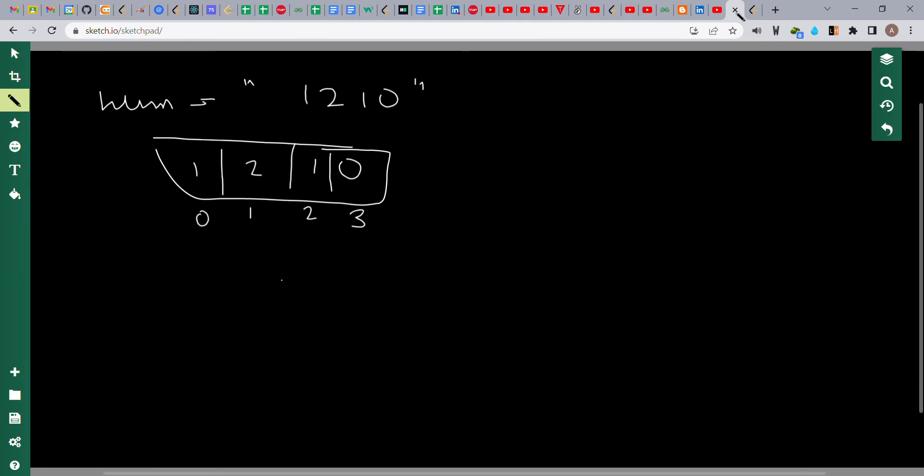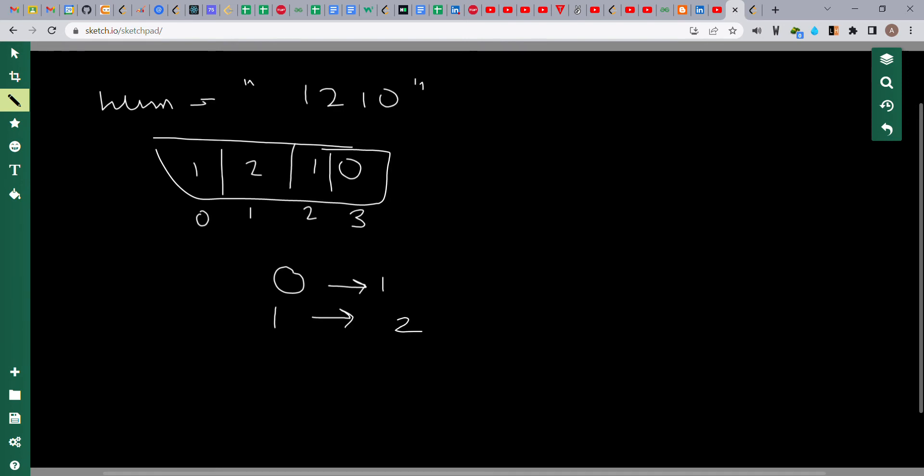Here we can see that for index 0, its count is given as 1. For index 1, its count is given as 2. For index 2, its count is 1. For index 3, its count is 0.